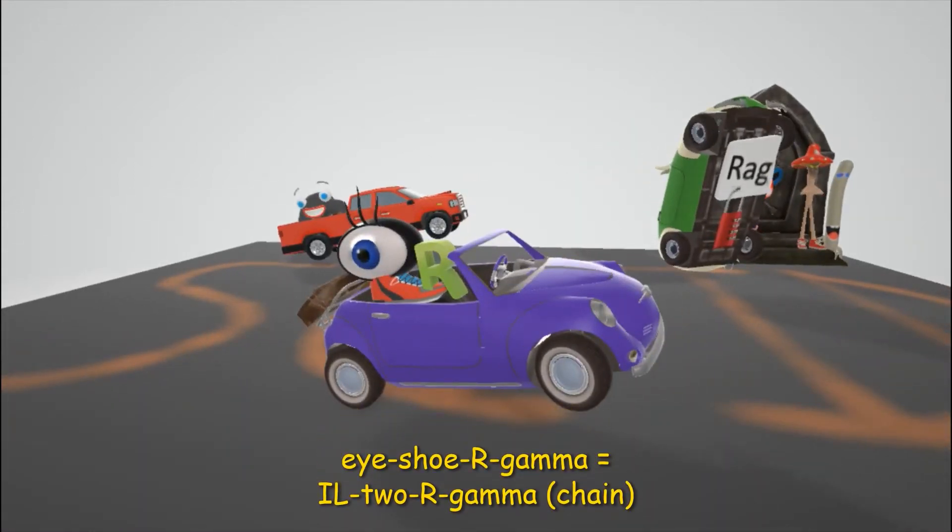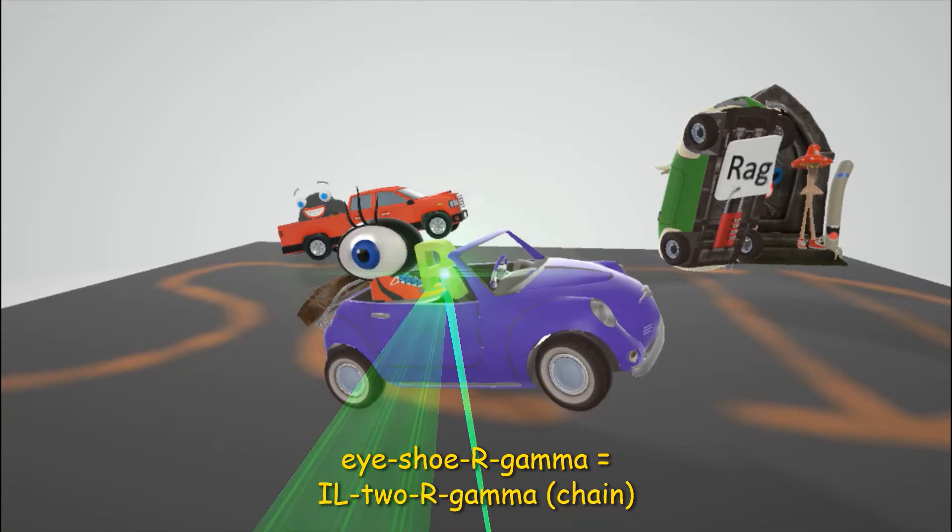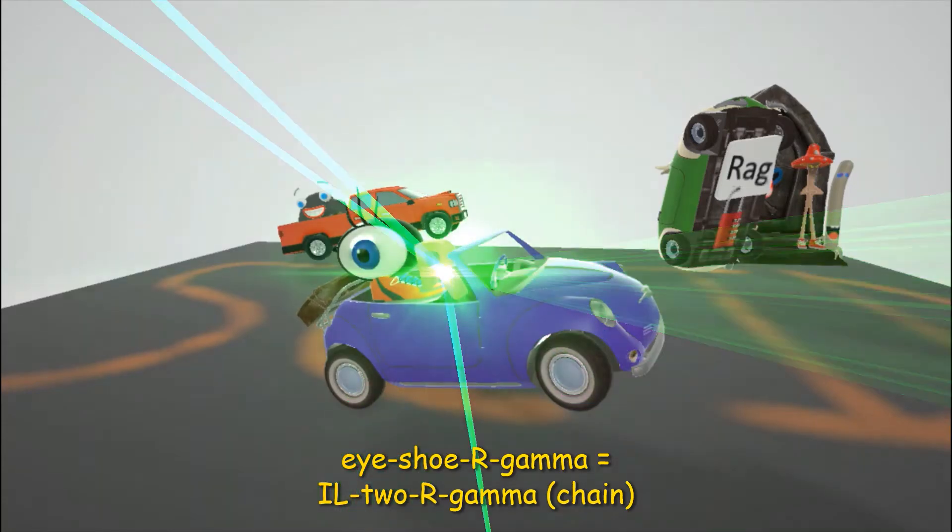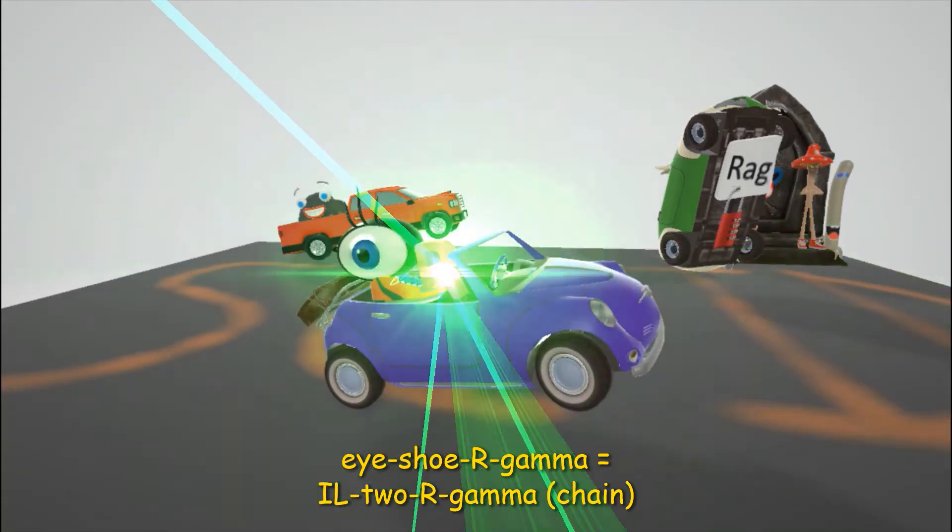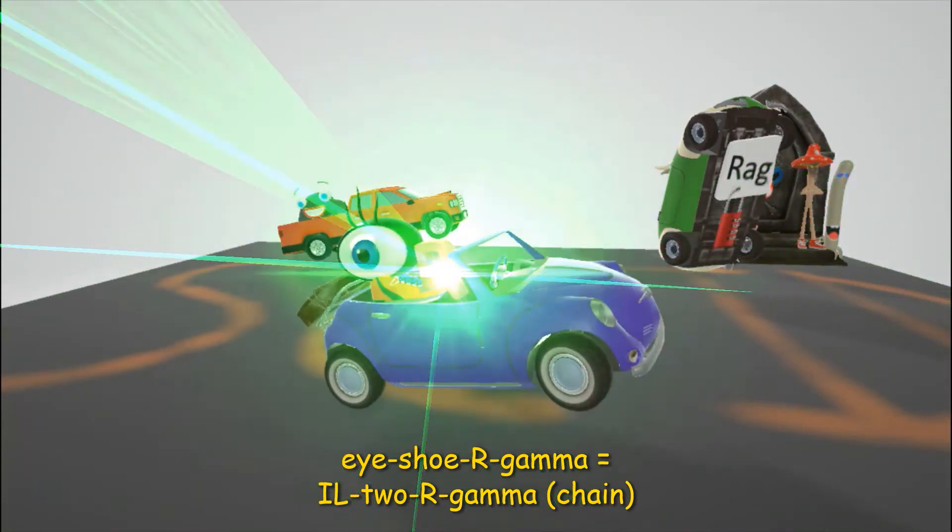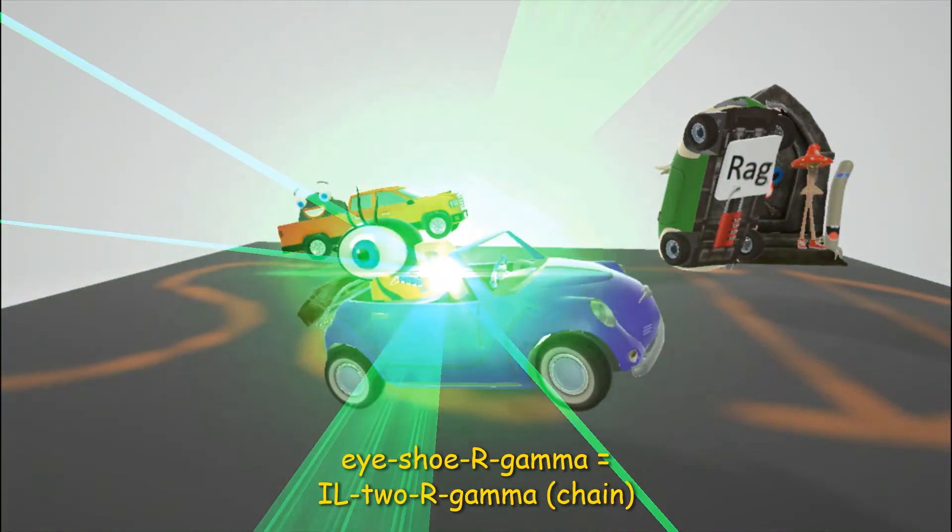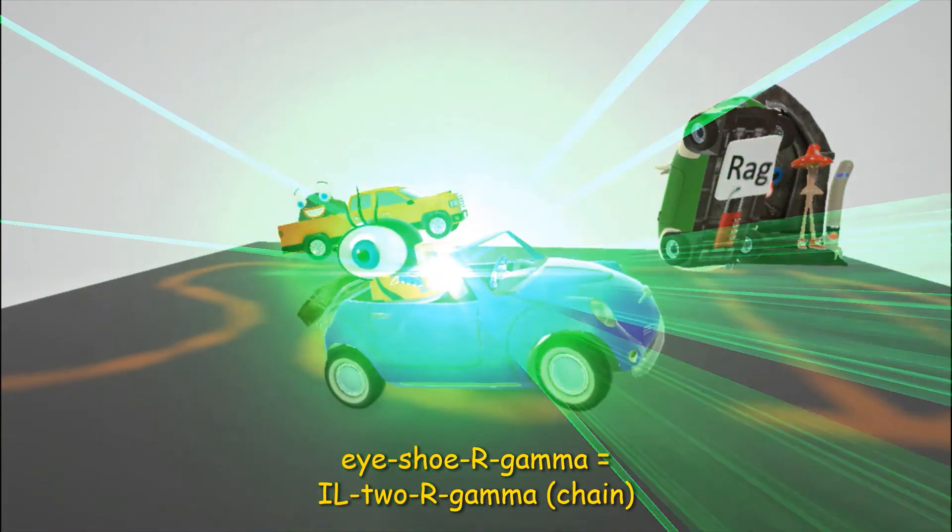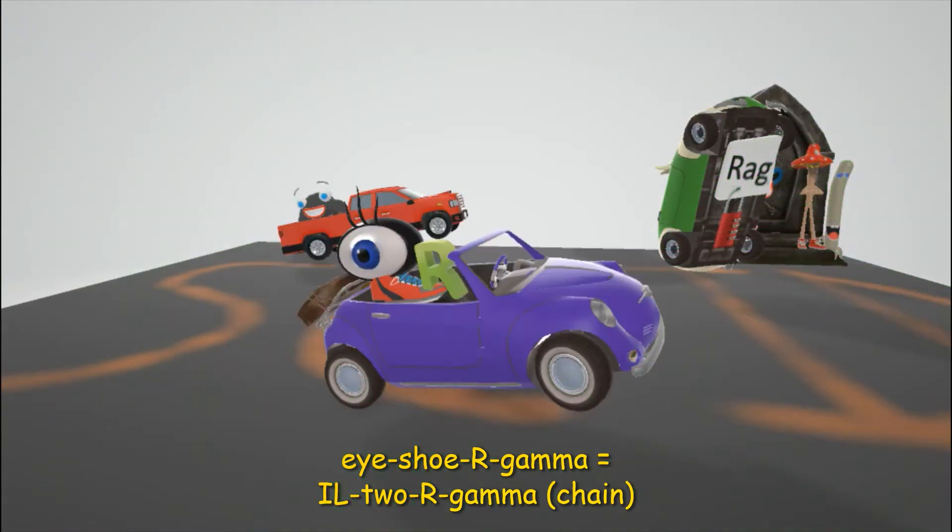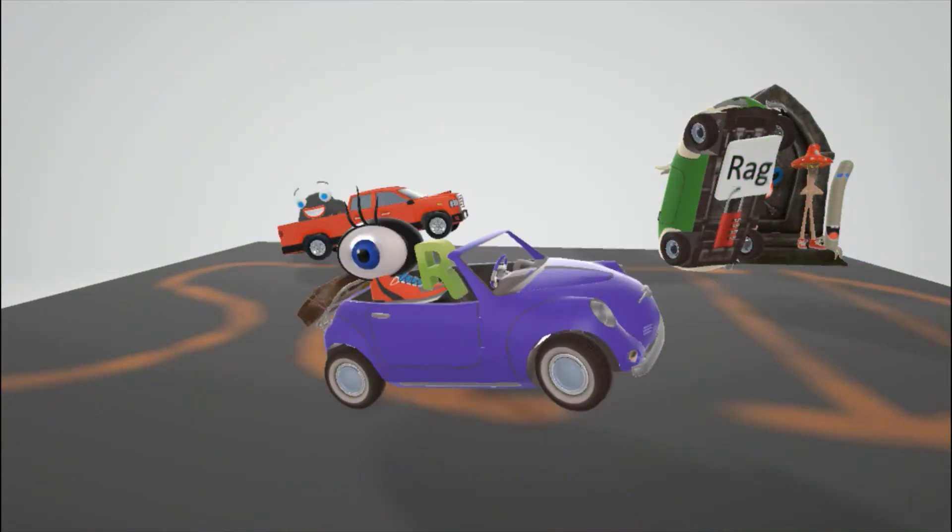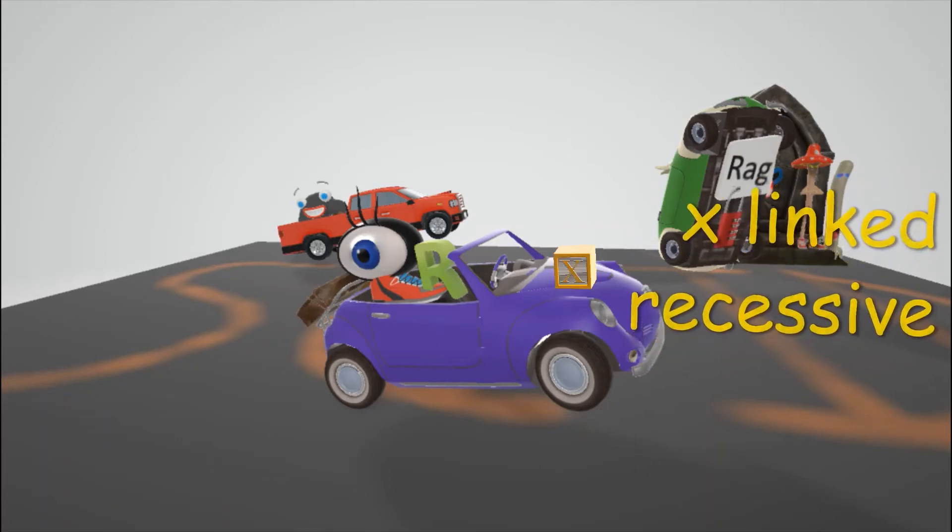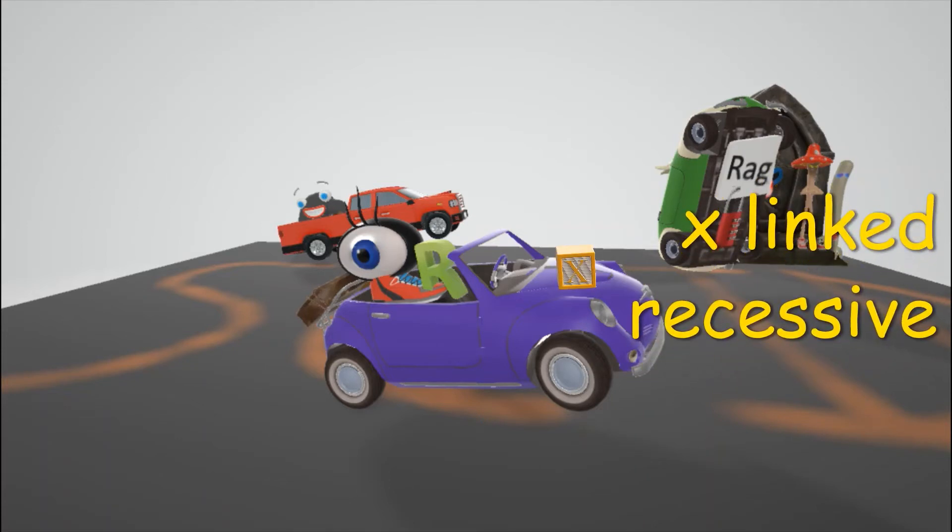Then we note this car over here with the eye shoe. The eye shoe R, eye shoe R, for IL-2R with gamma rays shooting out of them for the IL-2R gamma chain. The IL-2 gamma chain that's defective is another cause of SCID. This by the way is actually the most common cause and is X-linked recessive.